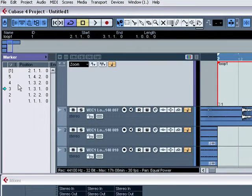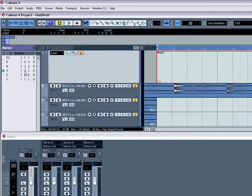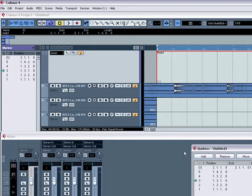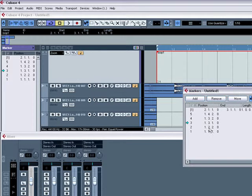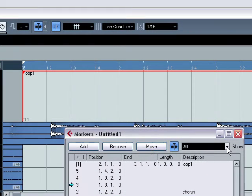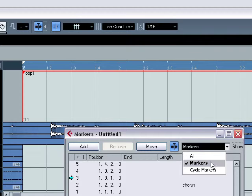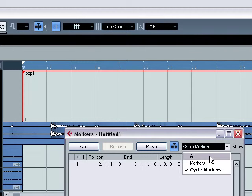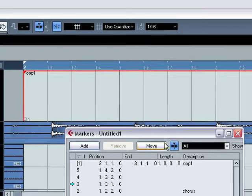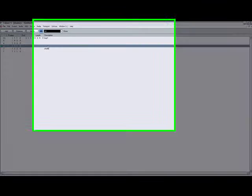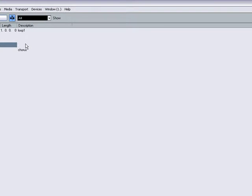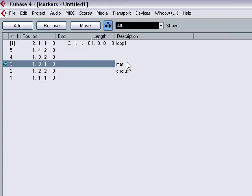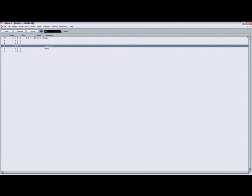You can also kind of bring this section here. You can make this a bit easier to see by going to project and select markers. This will bring the marker window up. In here you can add, remove, move markers. You can ask it to show only markers, only cycle markers or all the markers. It just makes things that little bit easier because you make it nice and big and then you can double click in here and kind of rename them. You can do whatever you like in there.